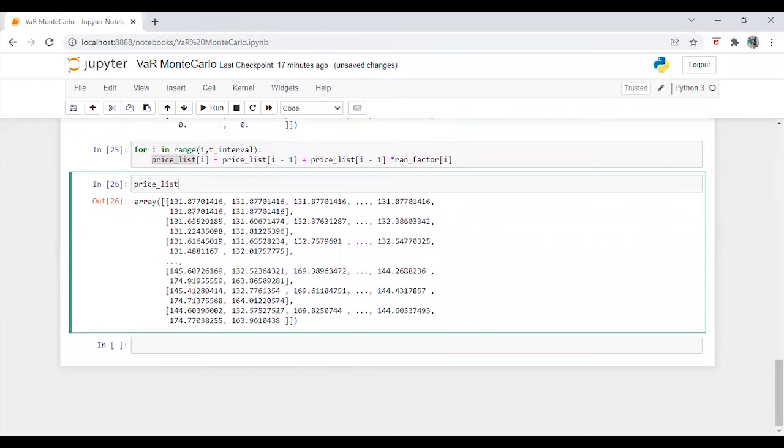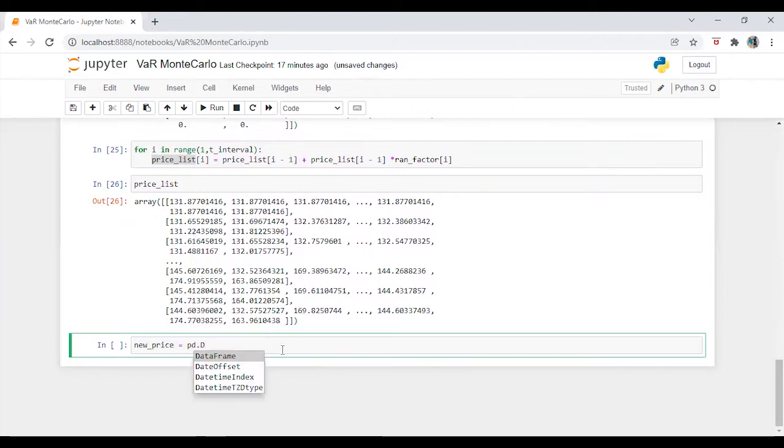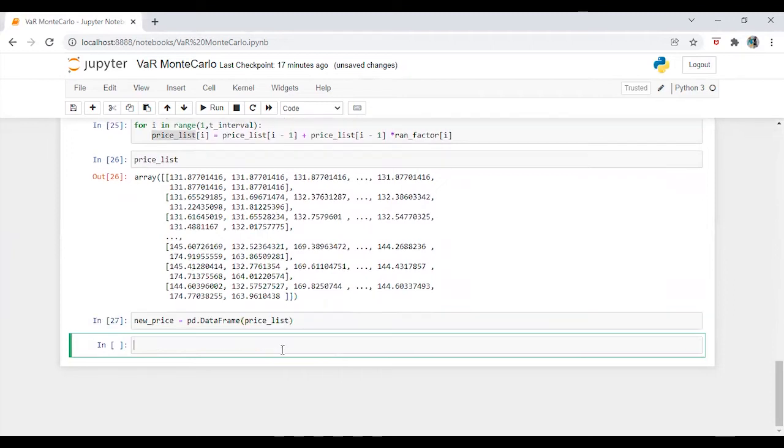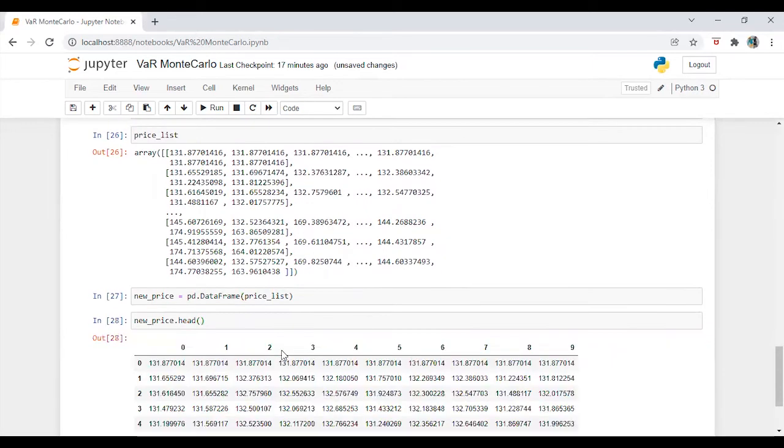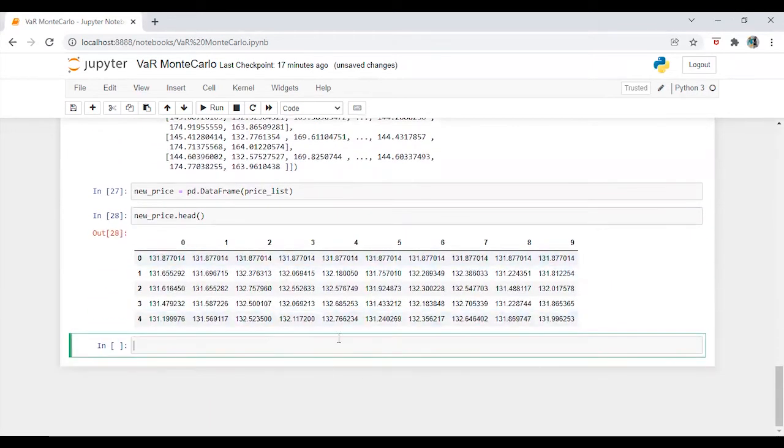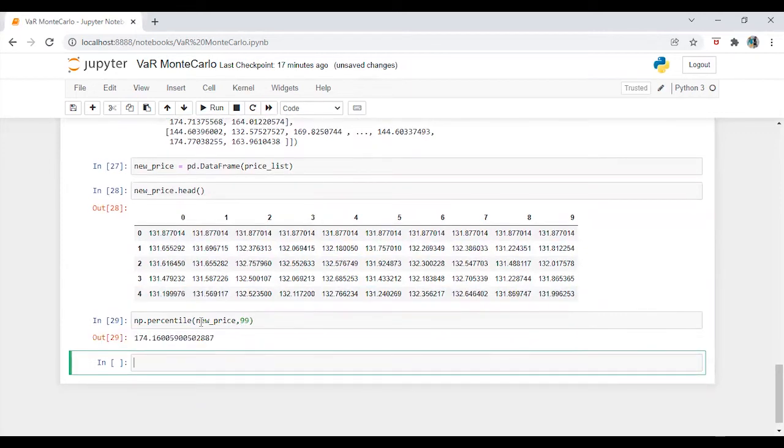Okay, let's convert it into a pandas series. So what I am going to do here is new price is equal to pd dot data frame. And it's going to be price list. Let's check the price dot head. Alright, so we've got the series. So now we can calculate np dot percentile the price comma 99. Okay, $174 is basically our percentile.